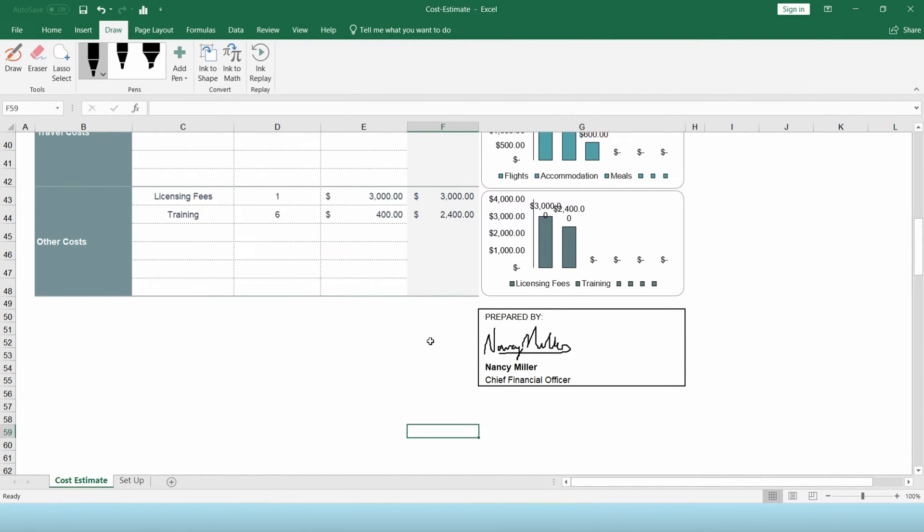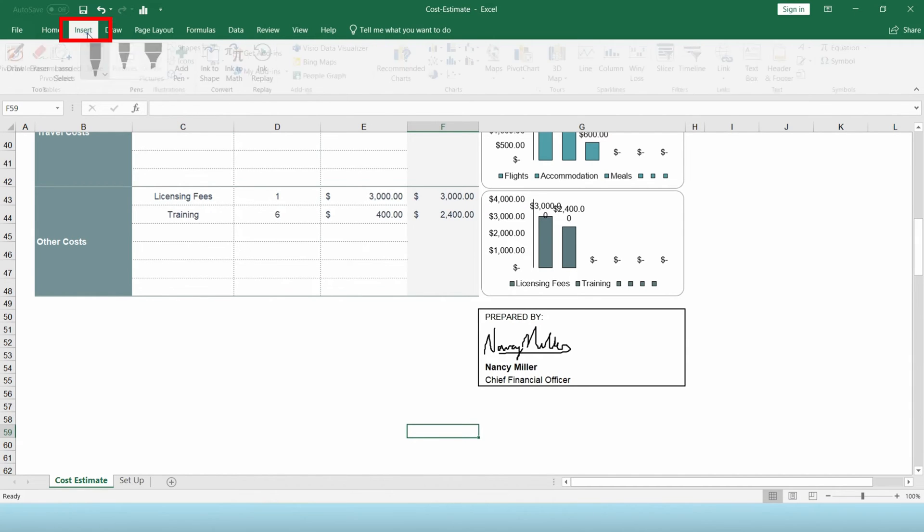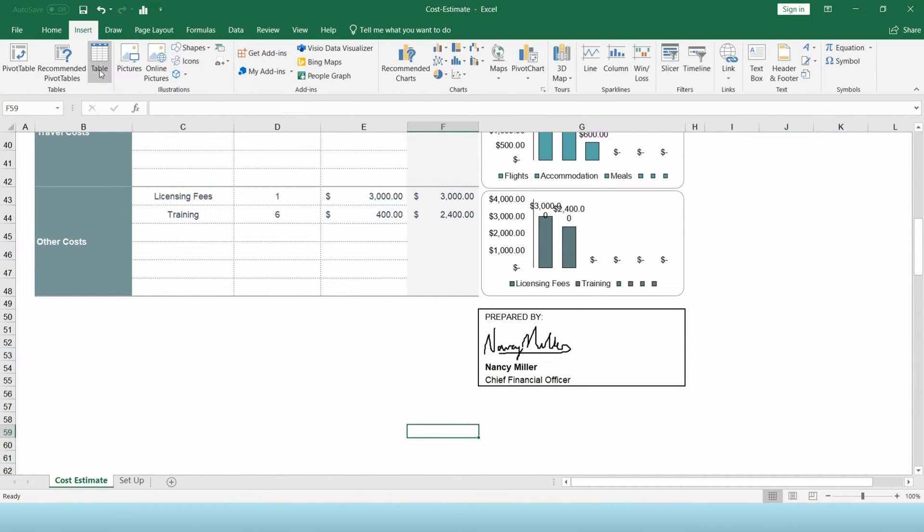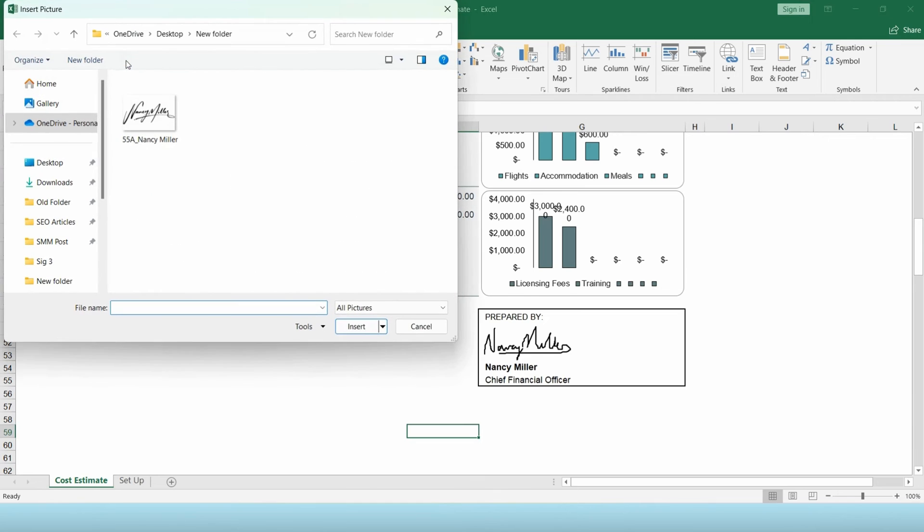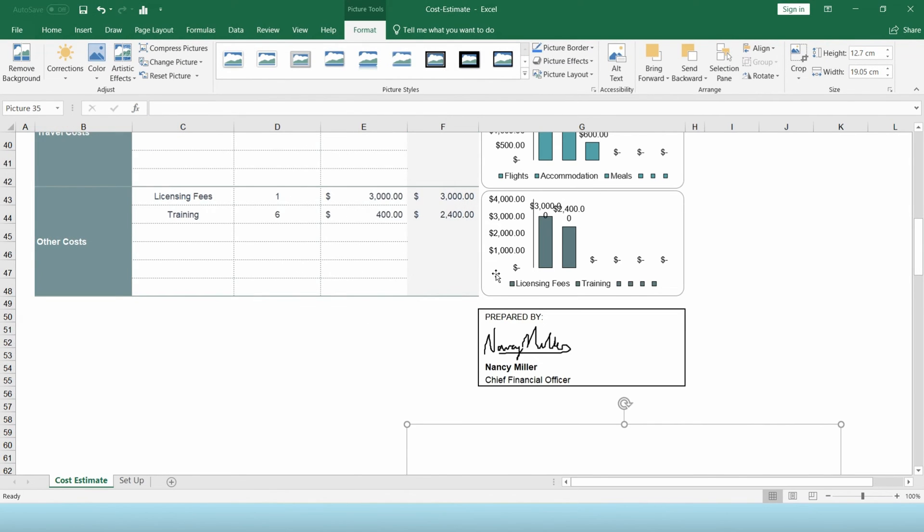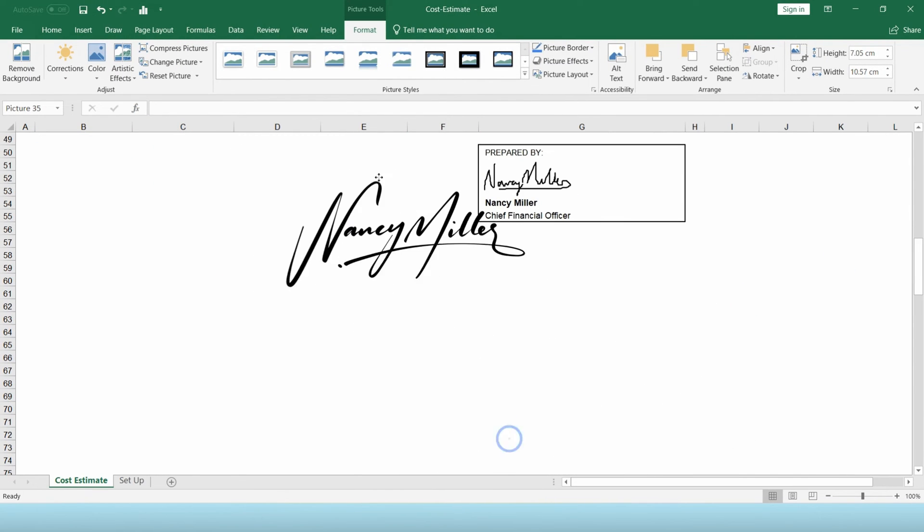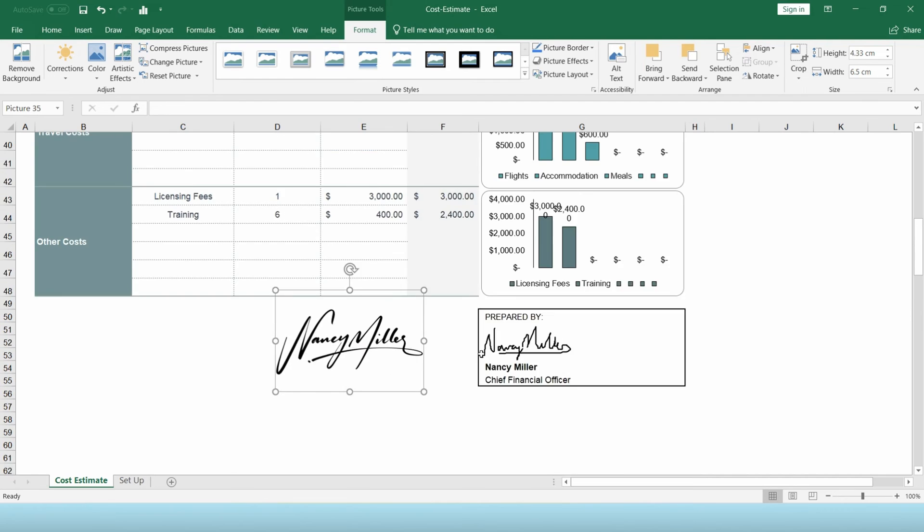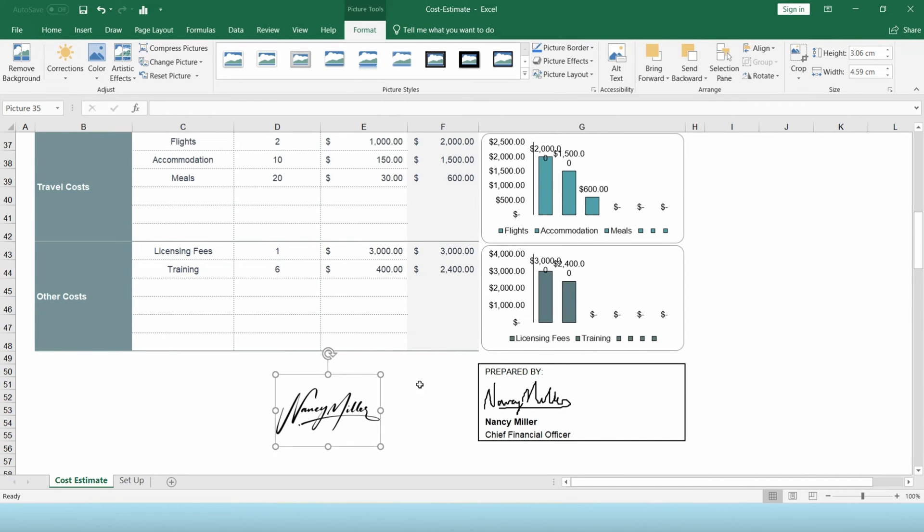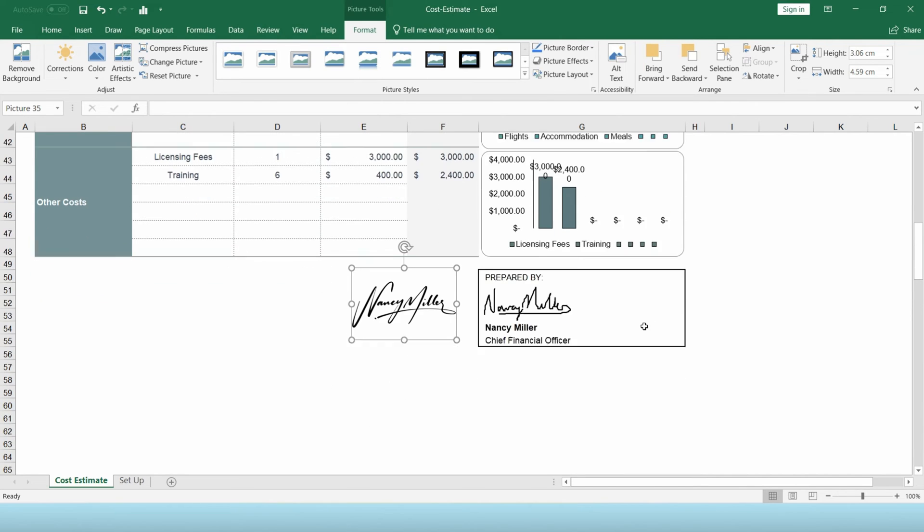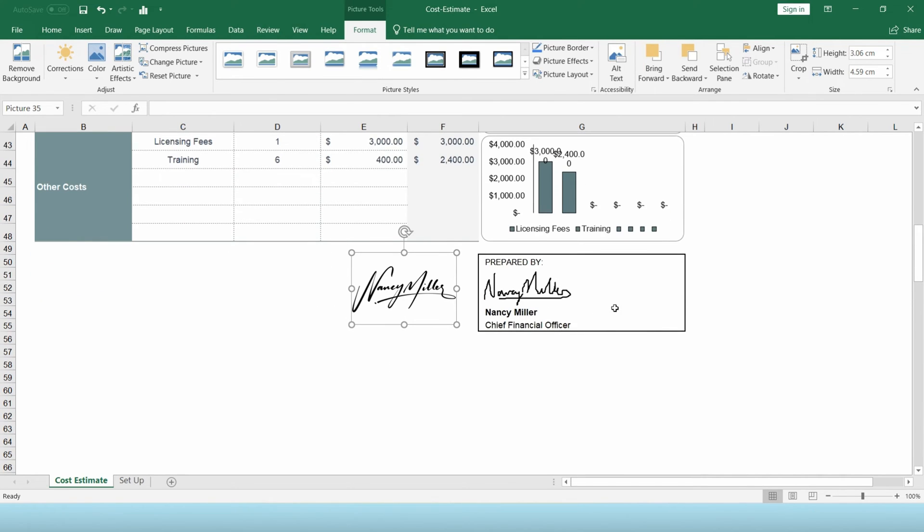The second method is by uploading a signature file. Simply go to the Insert tab and select Pictures. Then upload your signature file. Once the signature is uploaded, simply click on it to resize and reposition in the signature area.